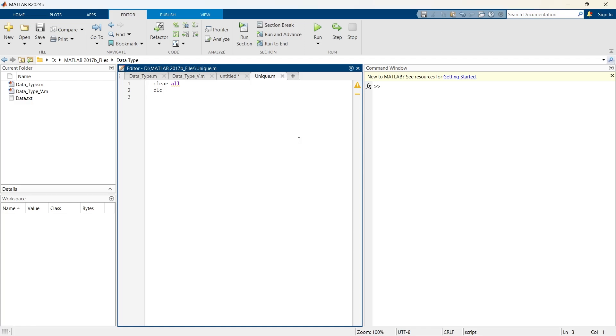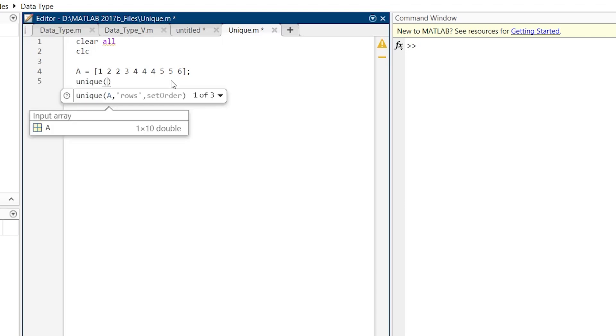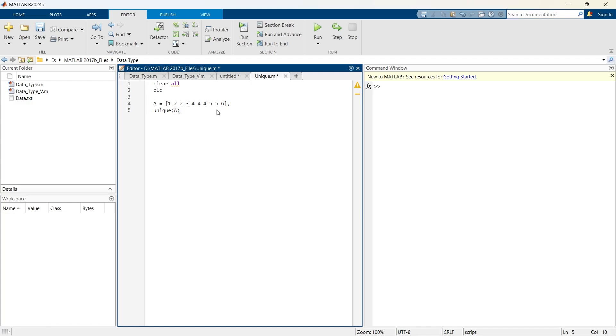First of all, let me start with a simple example showing how to use the unique function in a numeric array. Let's say this is our numeric array A. Now here we have multiple duplicates. So what do we do? Unique of A. And now let's run this section.